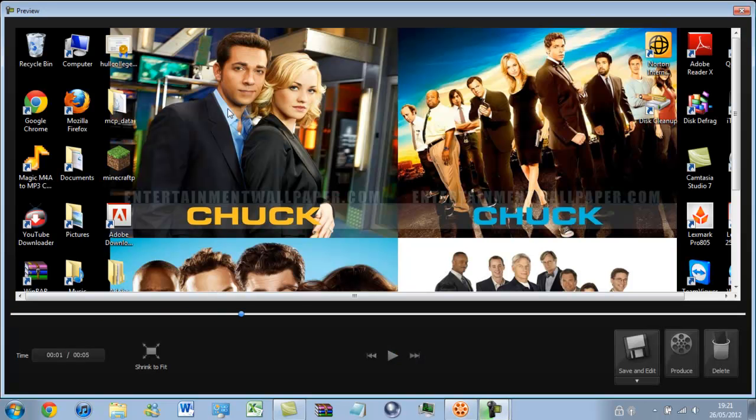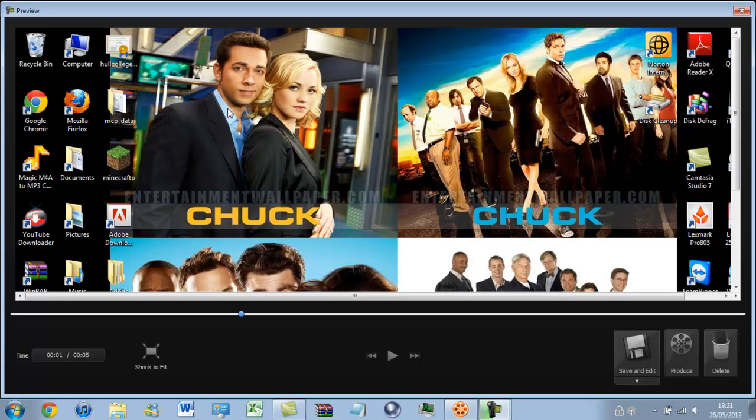As you can see, we now have the video back that was once missing. I'll also play the audio now as well.